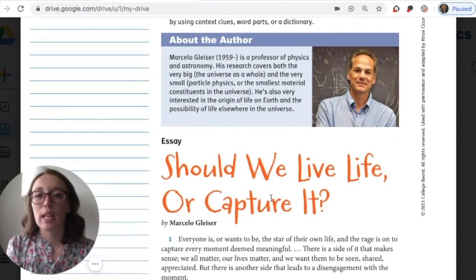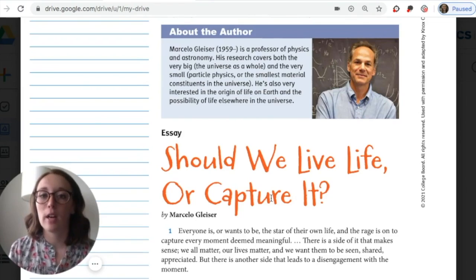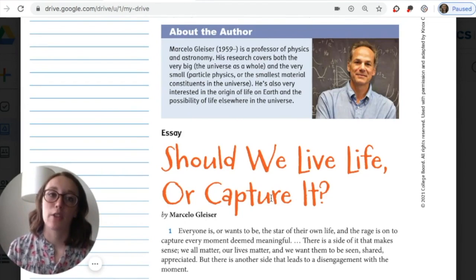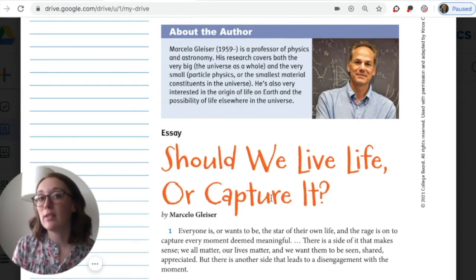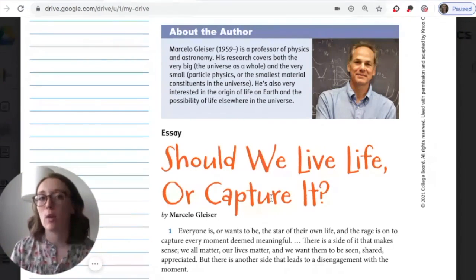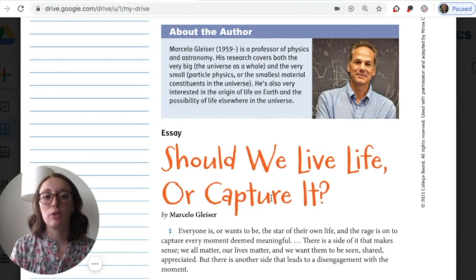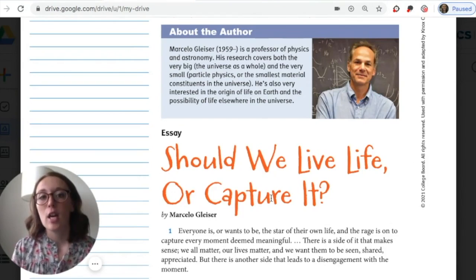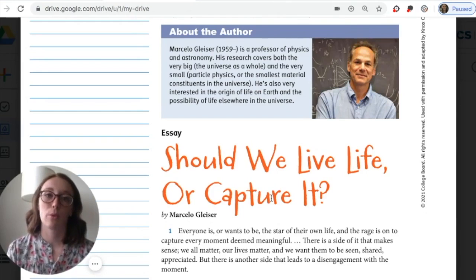Before we read, we need to do one more thing — learn about the author. Why do you need to know about the author before you read? It's important to know who wrote it and maybe even start to understand why they wrote it, what their motivation was. It's also important to determine the author's credibility. We're learning about their opinions, and if we want to believe their opinion, we need to see if this is a credible source.